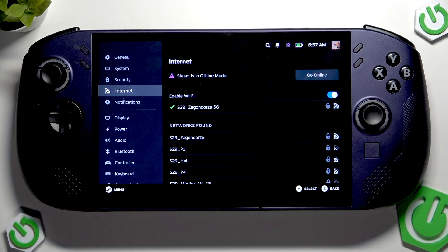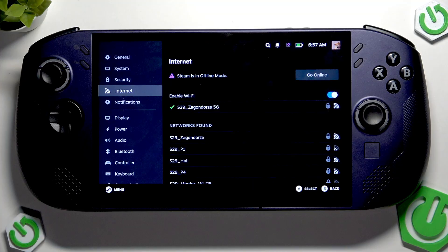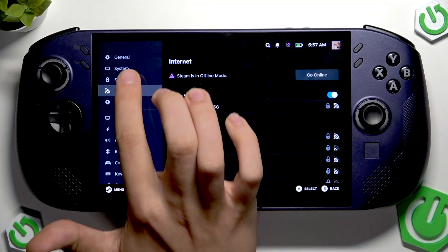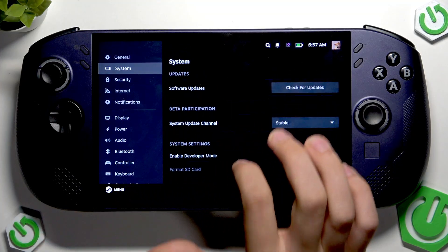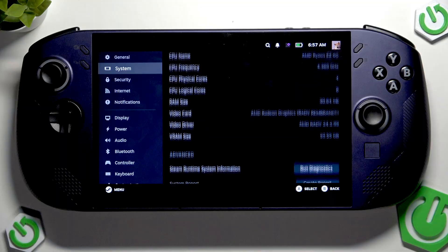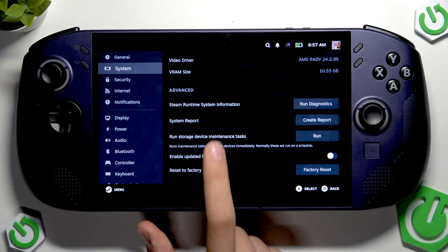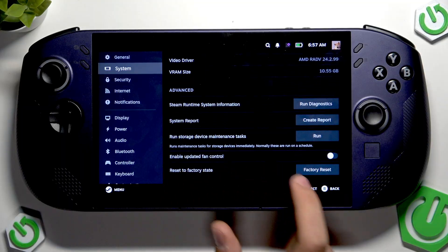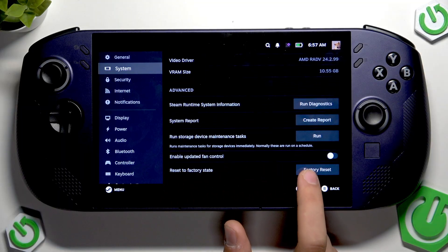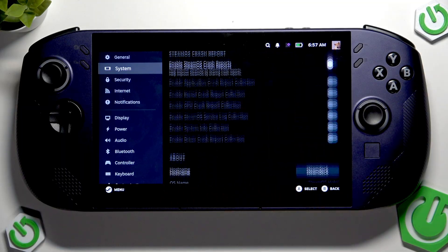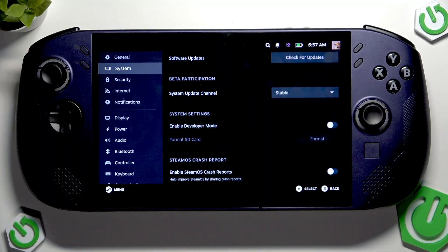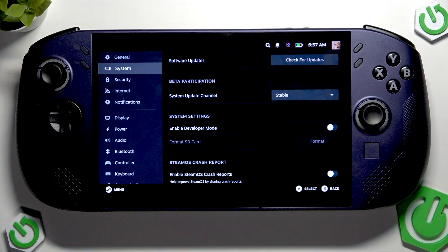And if it still doesn't work for you, you have to do a hard reset of the device. To do so, you have to enter system and scroll all the way down to the recovery state and here tap this button.